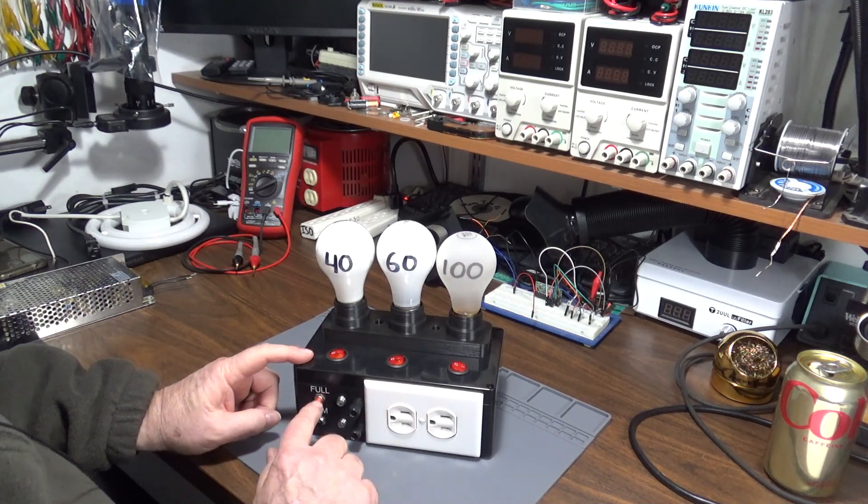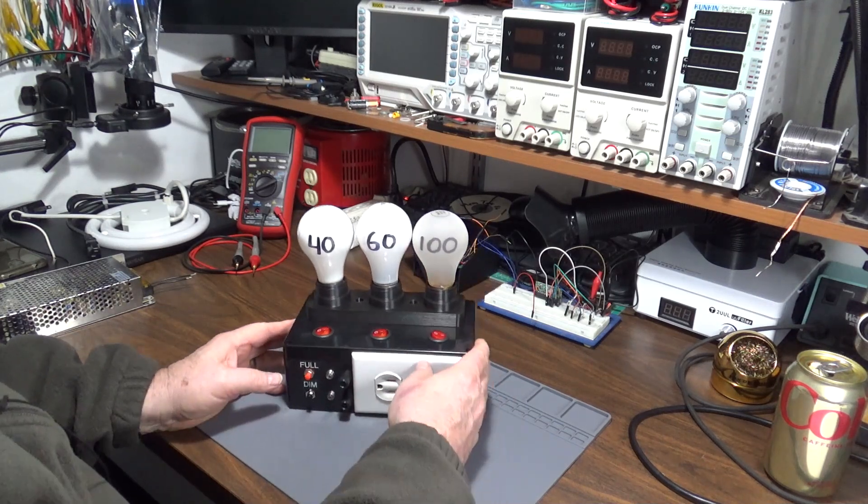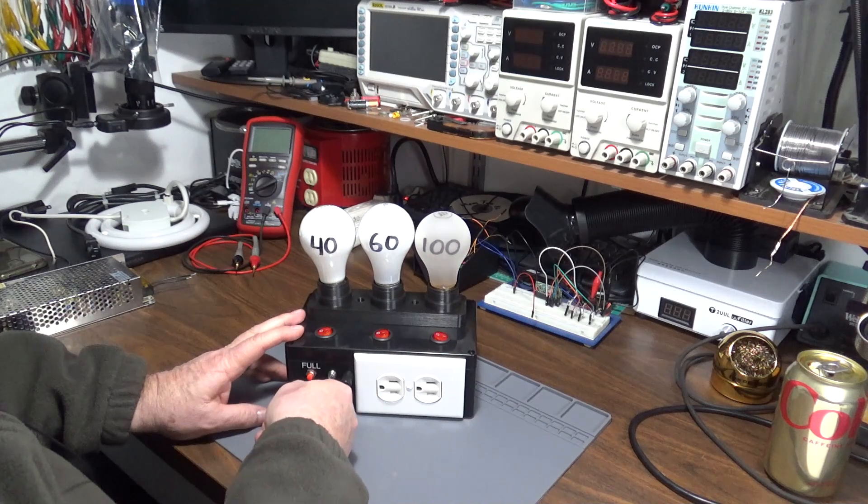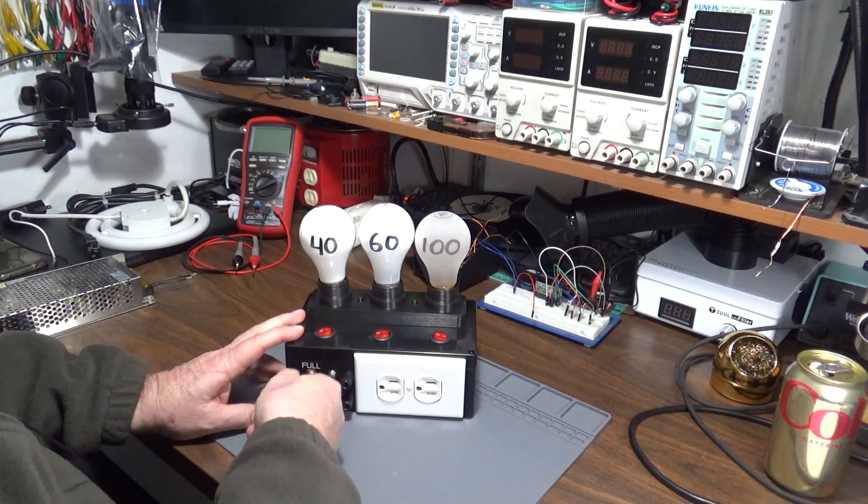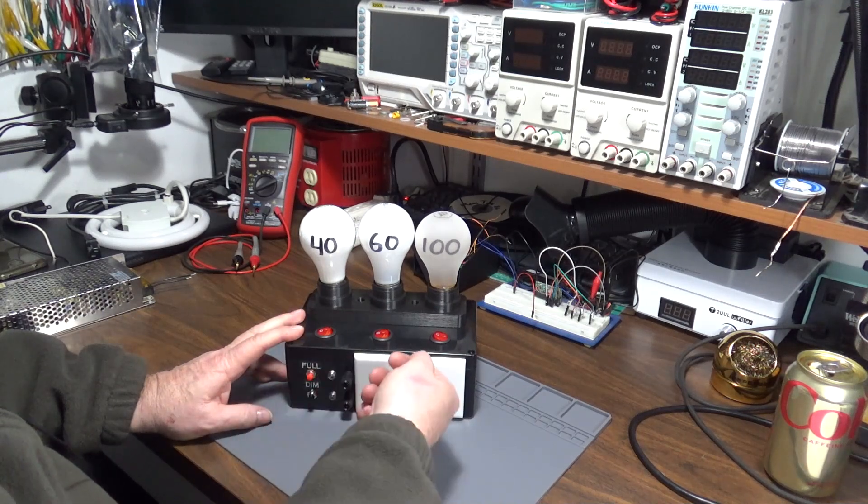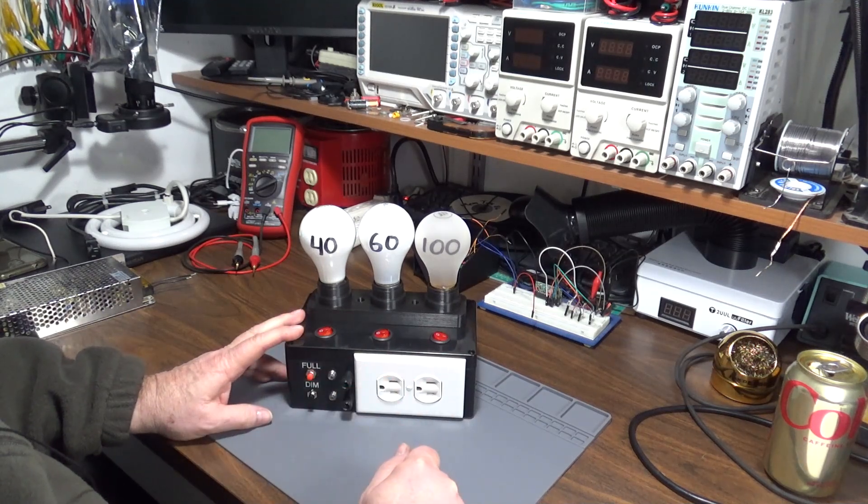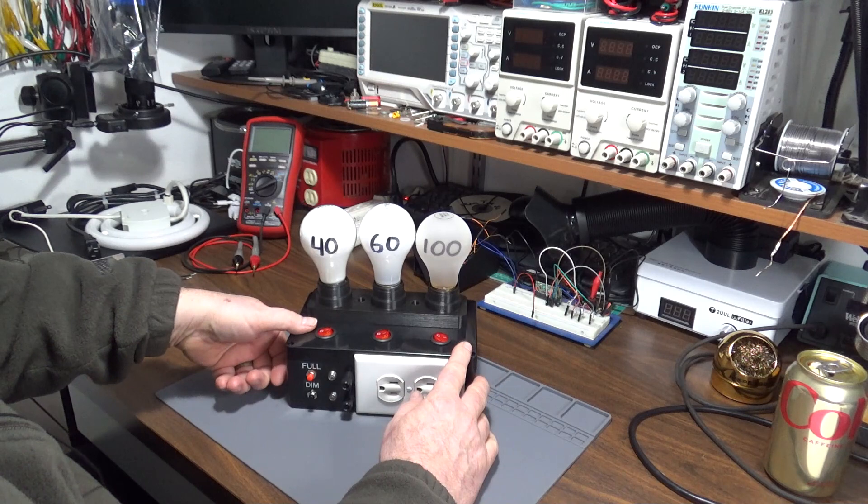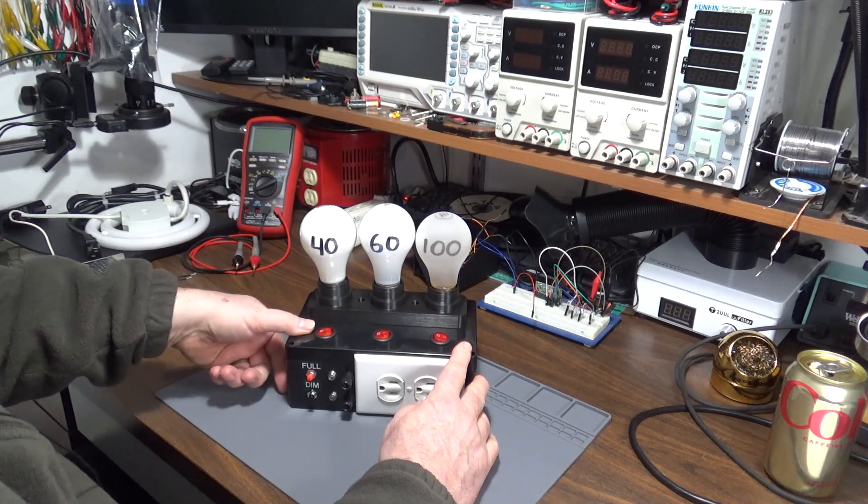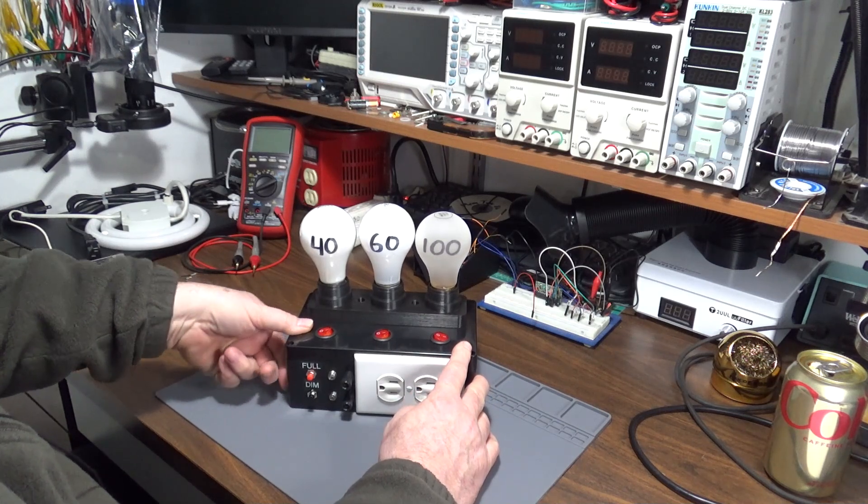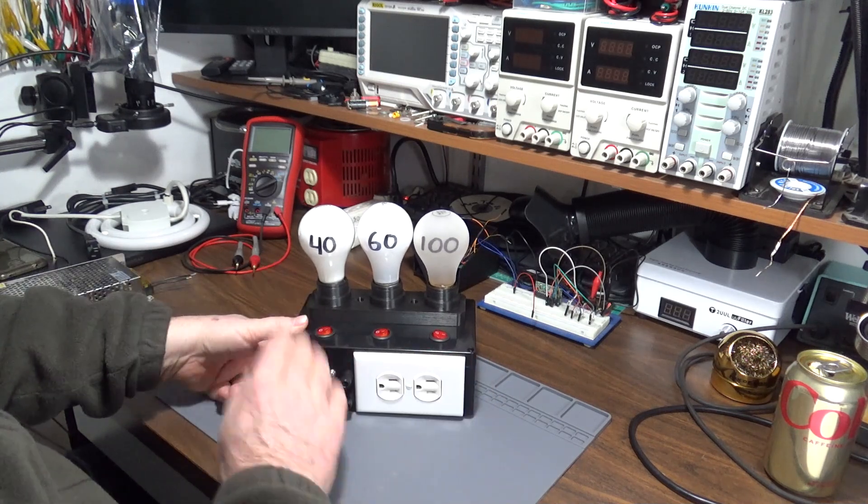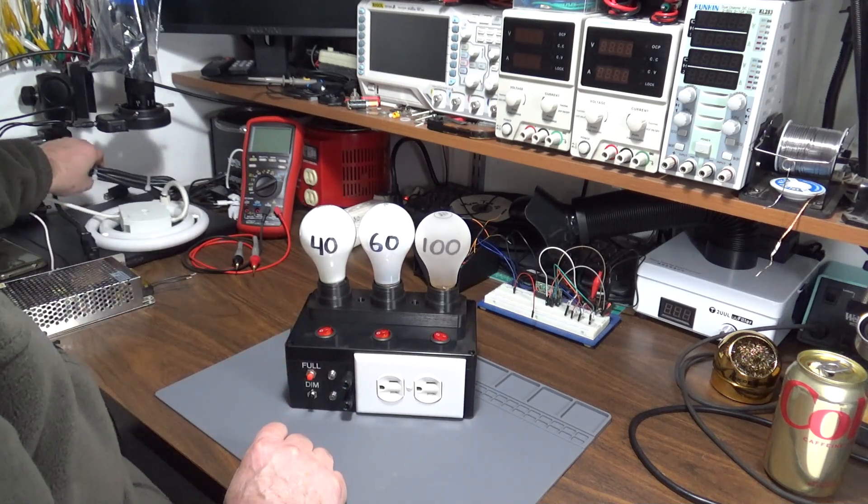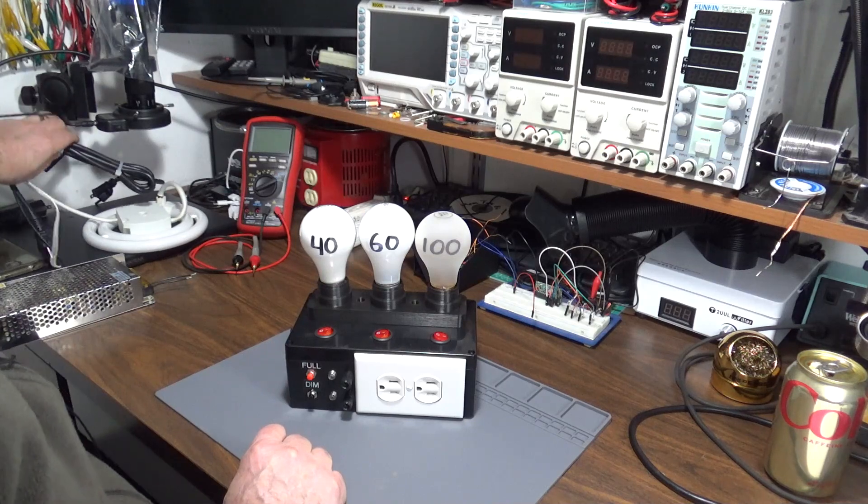The thing that's a little unique about this one—I've seen a lot of others where they just have a household switch that switches full power through—is every time you turn this one off, it will switch back to current limited power.